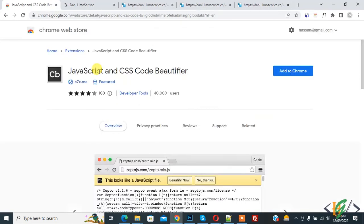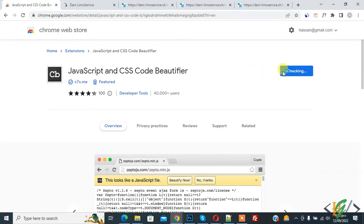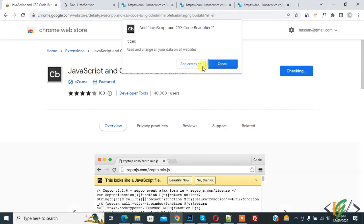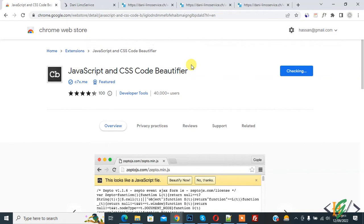Now the web store opens and you see the Chrome extension. Click on Add to Chrome and then click on Add Extension. Now it's adding to Chrome.